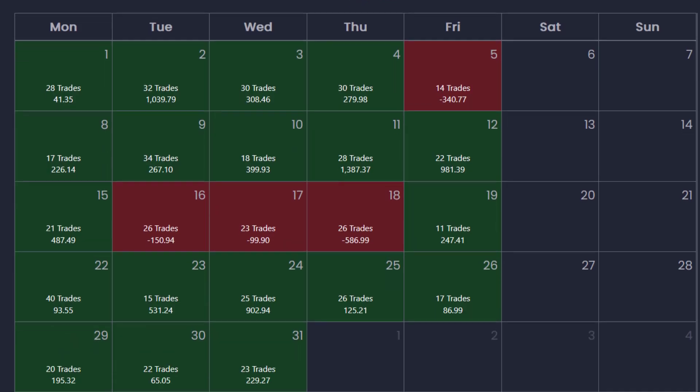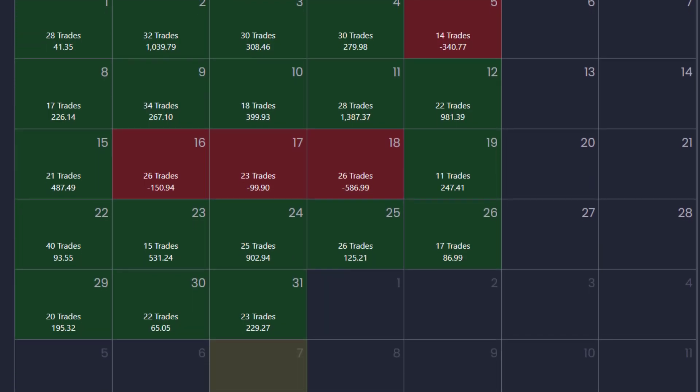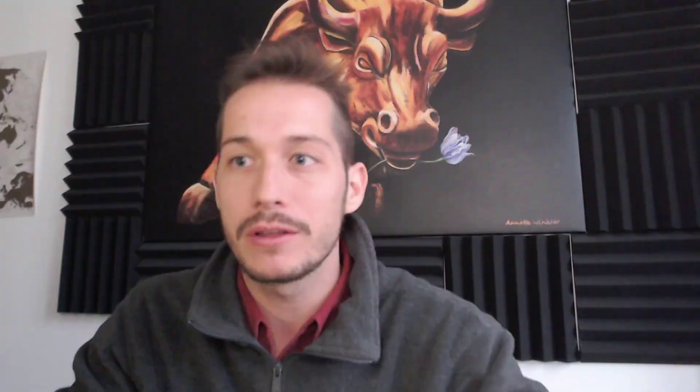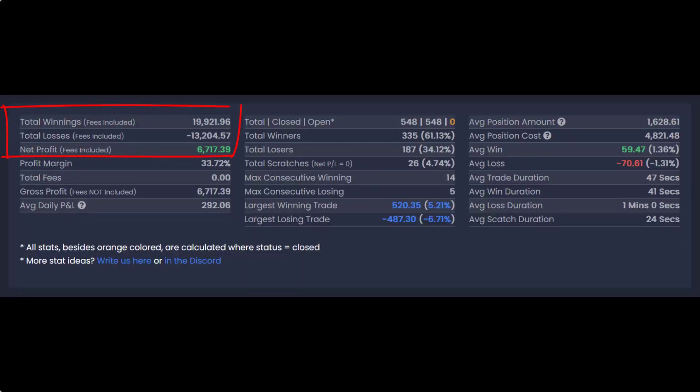I've got five examples for you guys and I'm going to use all the data from last month, where it was a little hectic for me. I only walked away with $6,700 profit, but it's okay. I was doing a lot of changes, specifically making adjustments to the MACD, trying to make it work for myself.